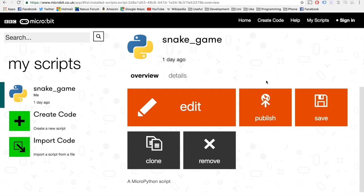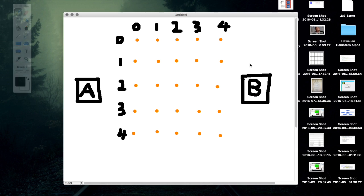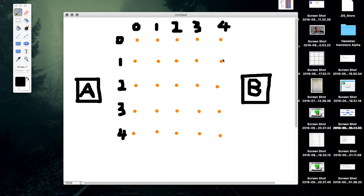Hi and welcome to my first tutorial for the microbit. We're going to be doing a tutorial in Python today and we're going to be coming up with a trail following game that I've come up with a concept for. Before we get started, let's just have a little bit of a discussion about the microbit and about the game that we're going to be building today.